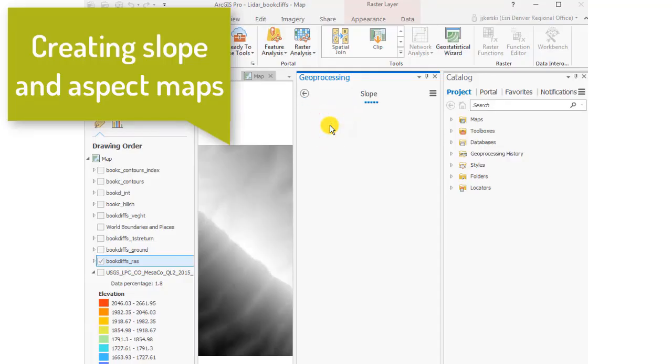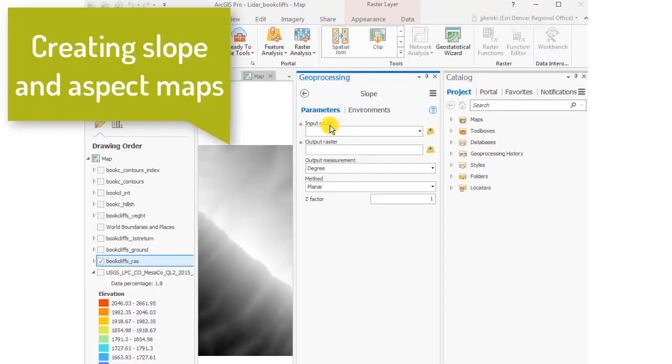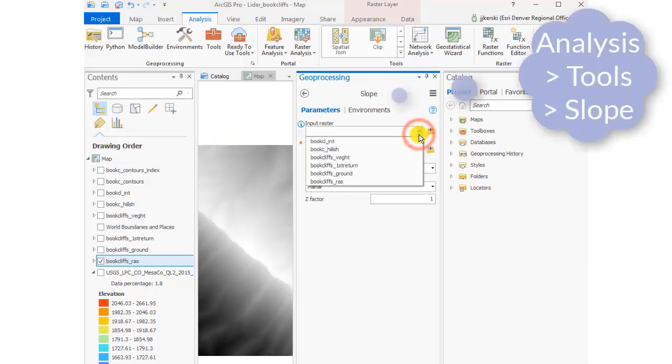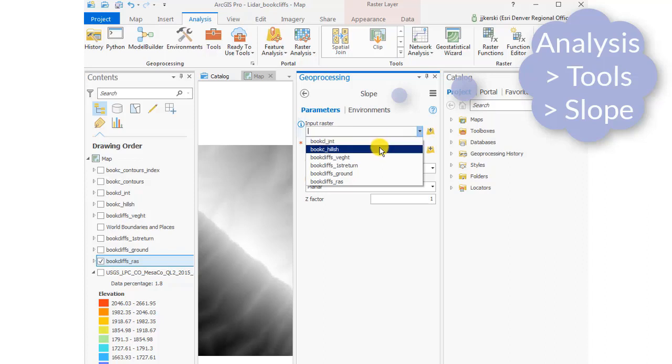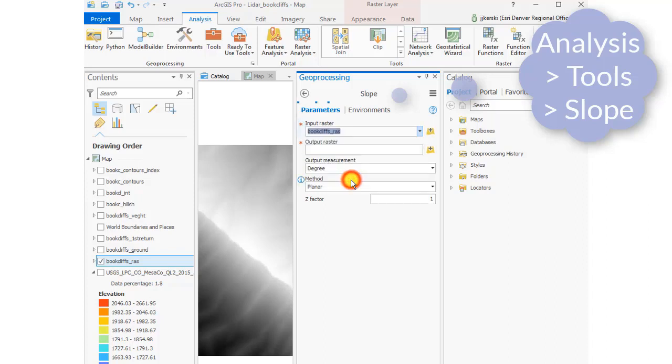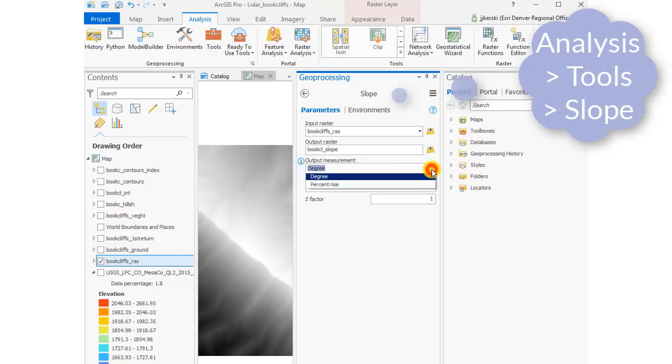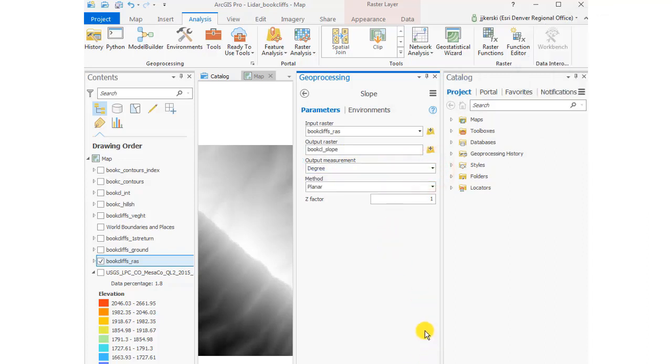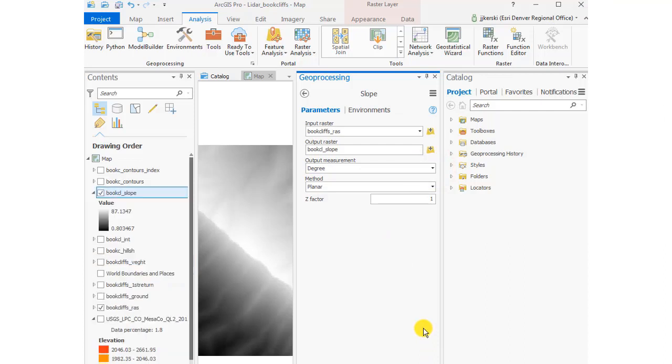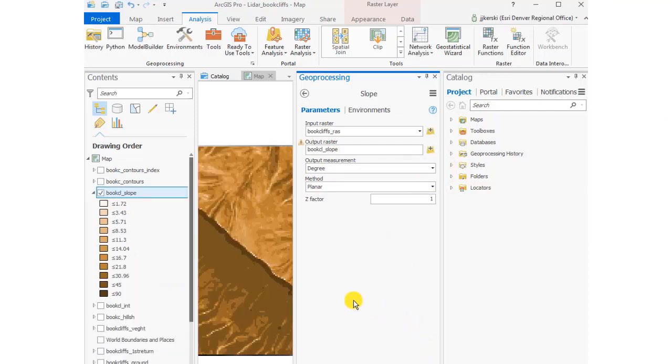Let's go ahead and create slope and aspect maps from our LiDAR data inside ArcGIS Pro. So our input raster in our slope geoprocessing tool is going to be my raster created from the LiDAR data, and I'm going to call my output Book Cliffs Slope, Book Cliffs being my study area, Book Cliffs Western Colorado. My output measurement is in degrees and I'm going to take the defaults for the rest of it.